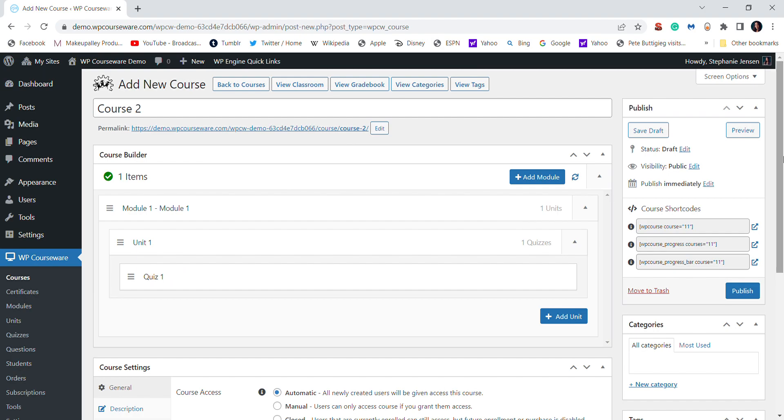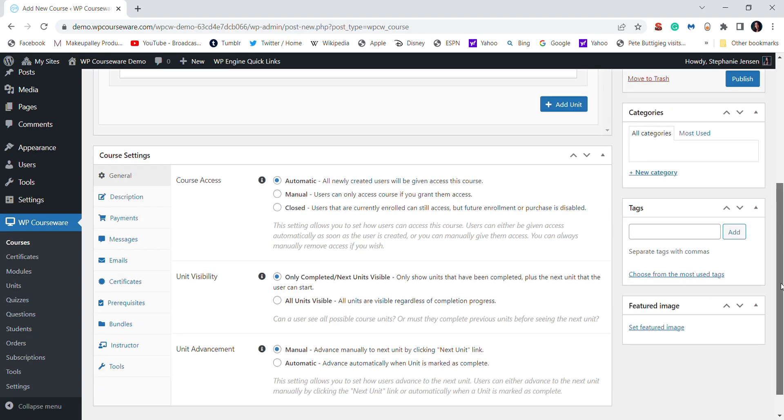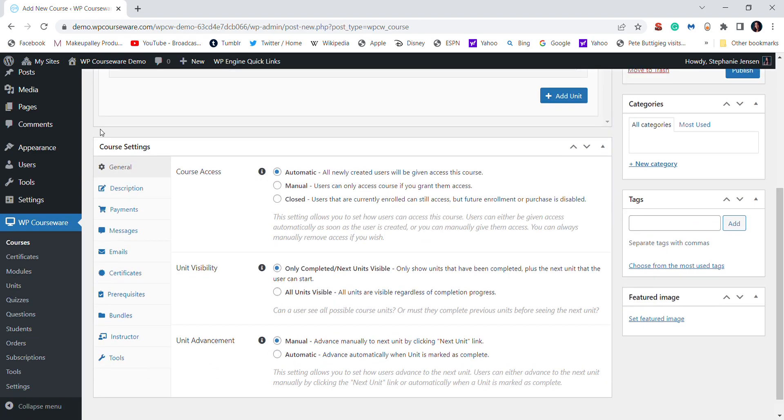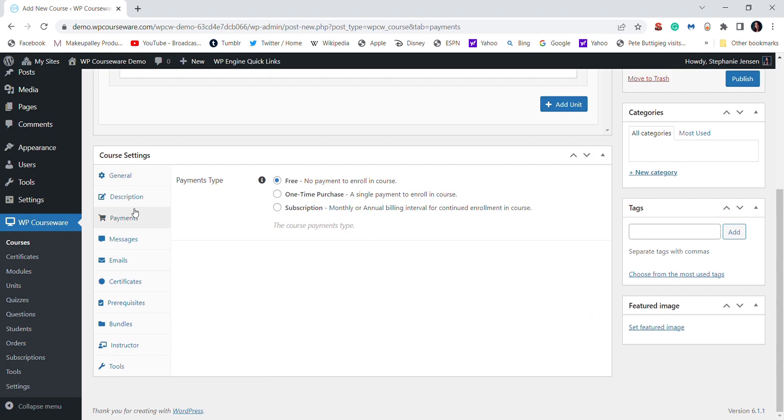If you want to edit any of the settings of your quiz, all you have to do is scroll down. You can edit the visibility, you can edit if it'll be a free or paid course.